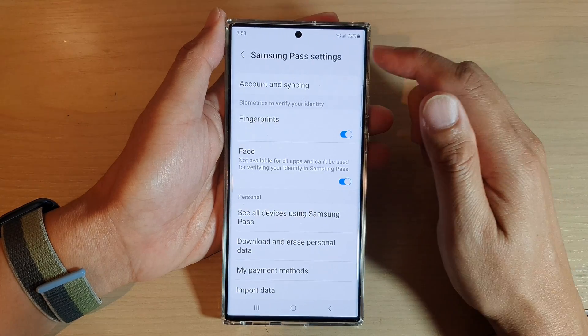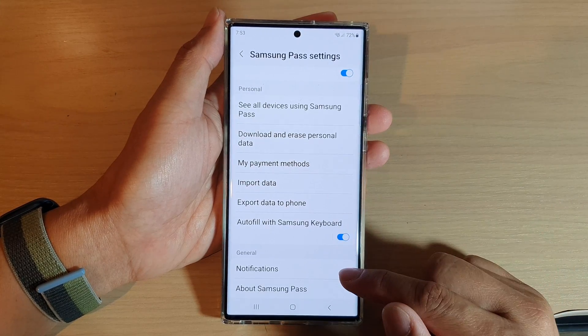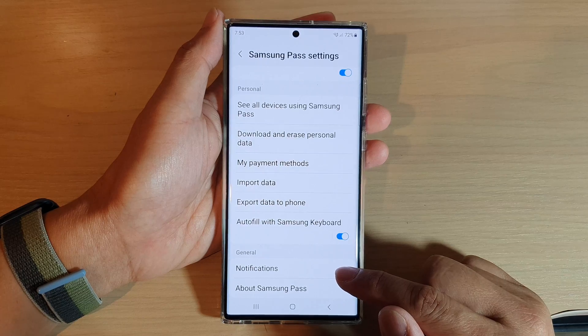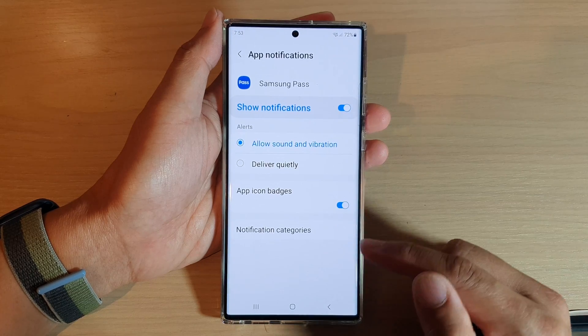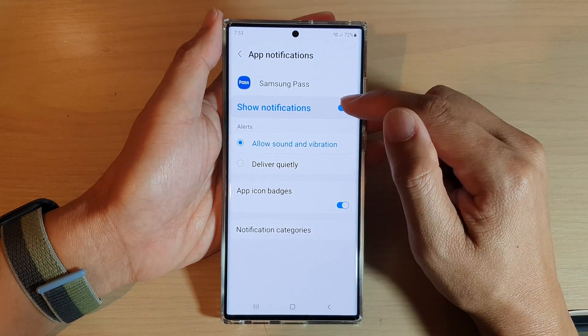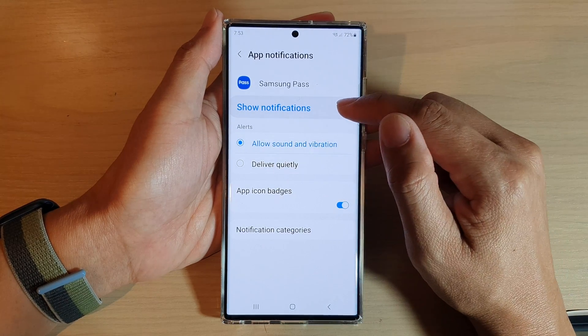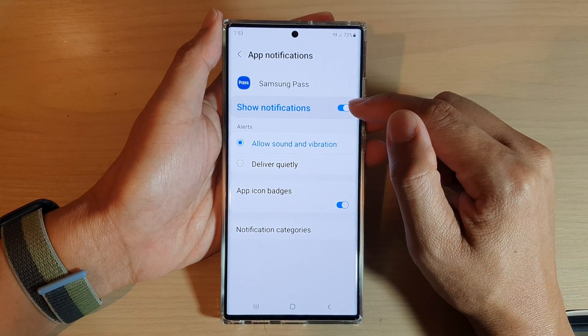In Settings, go down and tap on Notifications. Then tap on Show Notifications.